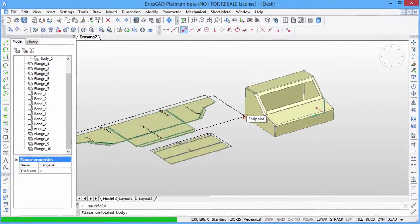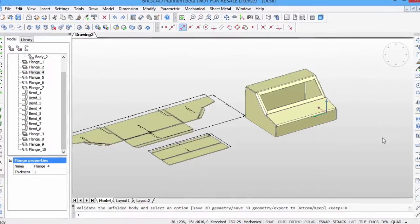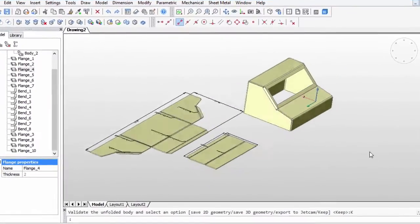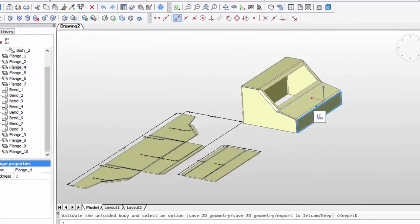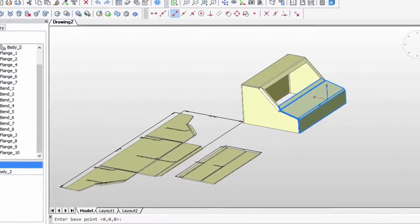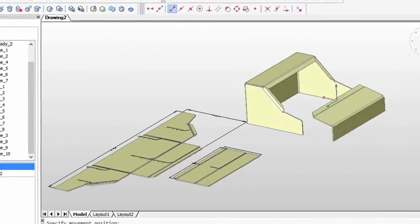BricsCAD V15 contains a powerful sheet metal design toolset, which allows you to create your models from scratch as well as correct models created in other mechanical design software.